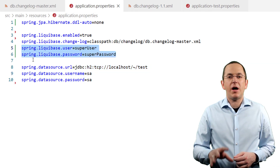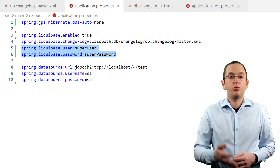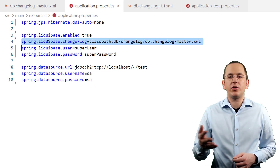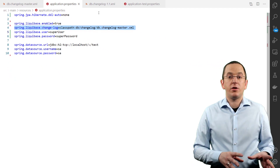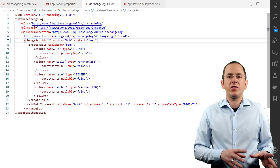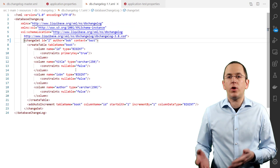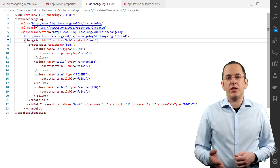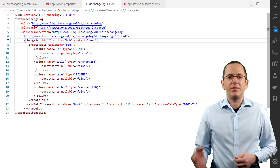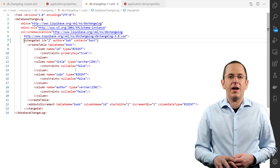You can change the path to the master changelog file using the property spring.liquibase.changelog. The easiest and recommended approach to supporting multiple databases is to use Liquibase's XML format to describe your migration steps — Liquibase then generates the required SQL statements for each DBMS. You can find out more about it in the Liquibase update guide.